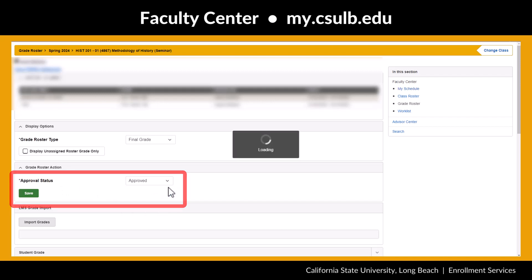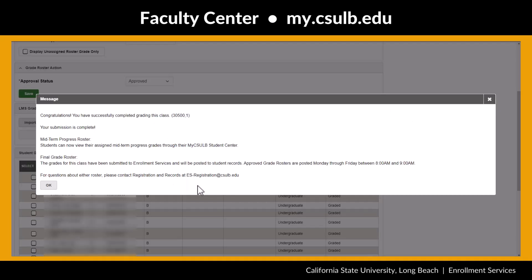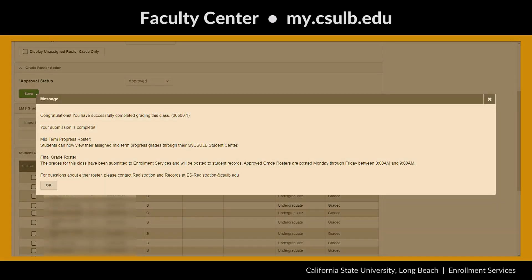A pop-up window will appear confirming that you have successfully submitted your grades. Grades will be available for students to see in their MyCSULB Student Center the next business day, between 8 a.m. and 9 a.m.